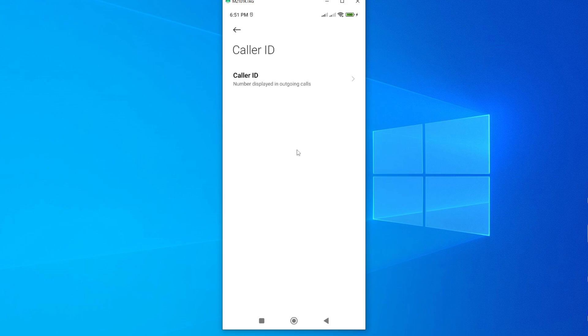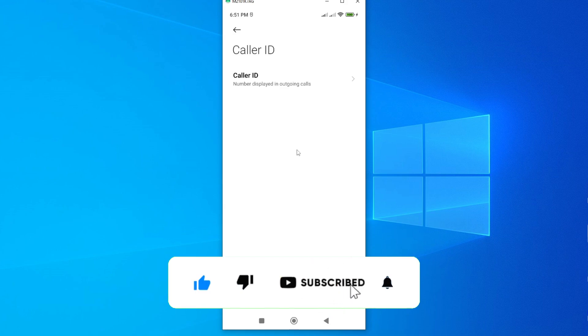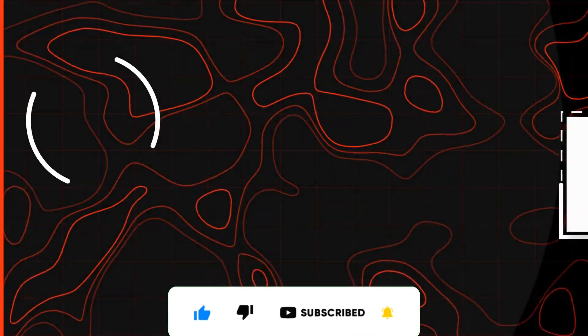If this video was helpful to you, kindly hit the like button and subscribe to this channel to support me. Thanks for watching, and let's meet in the next video.